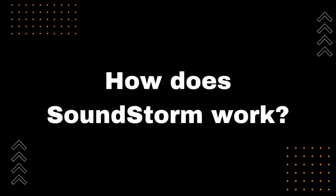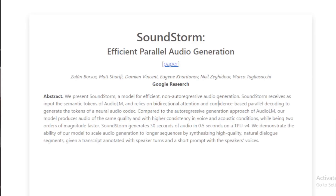How does Soundstorm work? Soundstorm works by first generating a sequence of semantic tokens. These semantic tokens represent the meaning of the audio that Soundstorm is trying to generate. Soundstorm then uses a neural audio codec to convert the semantic tokens into audio. The neural audio codec is a neural network that has been trained on a large dataset of audio.